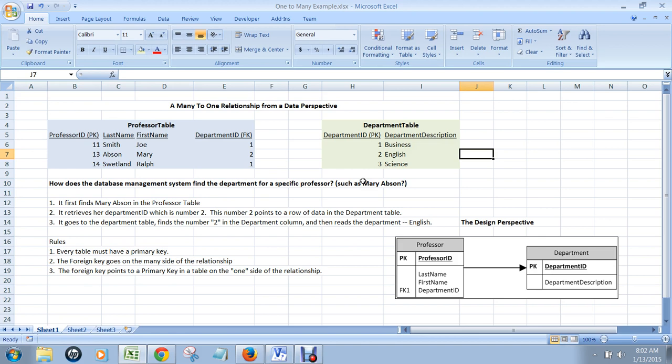In this situation we have a many-to-one relationship where each professor can be associated with only one department, but each department can have many different professors.